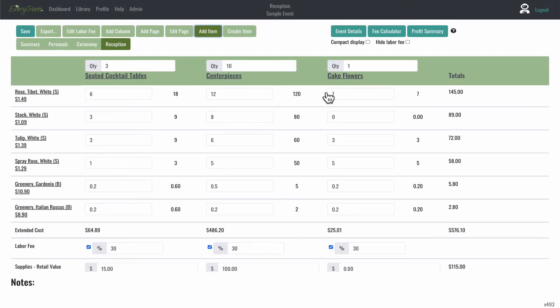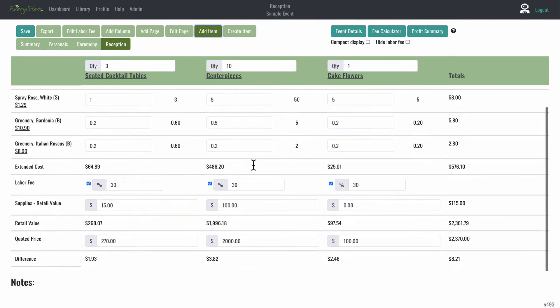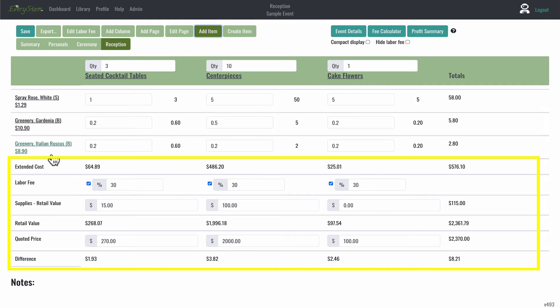When you place your mouse below the green column header row, you'll be able to scroll down like so. Below your flowers, you'll see a few rows that help you calculate your recipes and orders.